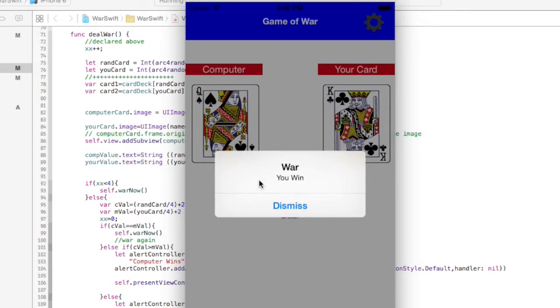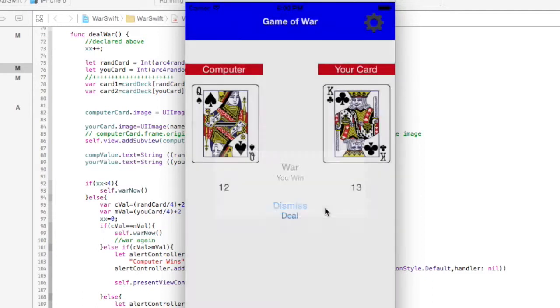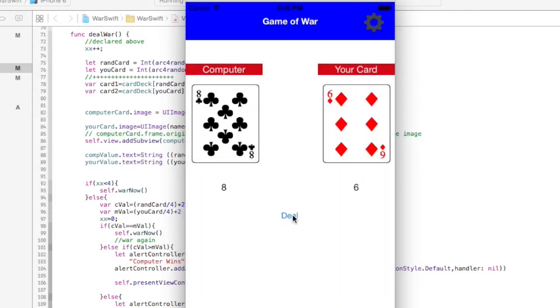Oh, I got a king. The computer got a queen. So we won. You won. Alright. So we can hit dismiss, and then you kind of just start all over again. So that works pretty nice.